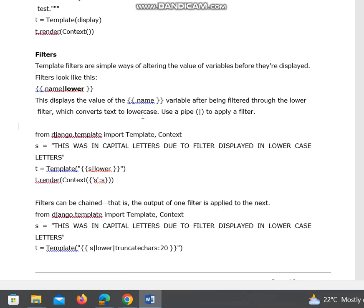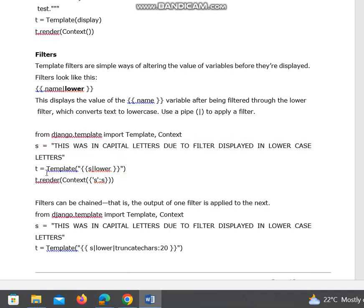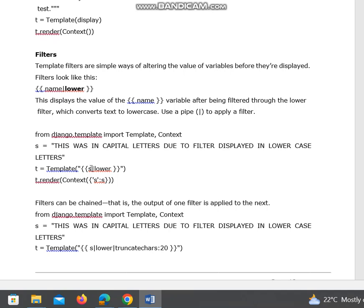The lower filter converts text to lowercase. We use a pipe to apply a filter. This is an example code: from django.template import Template, Context. We have taken a string here, and in the template, for passing the string, I'm applying the filter here.